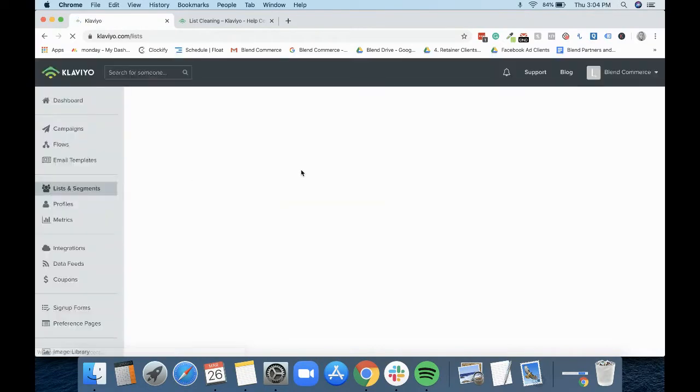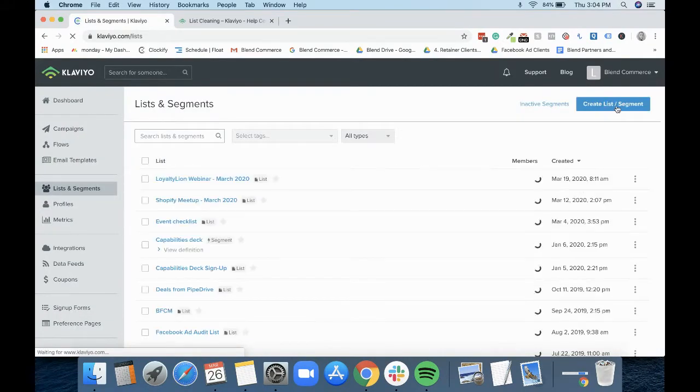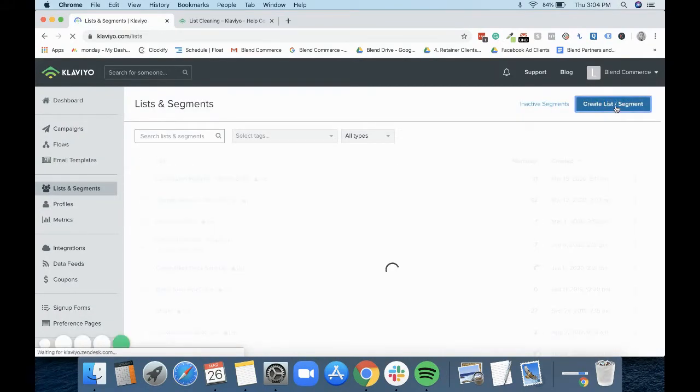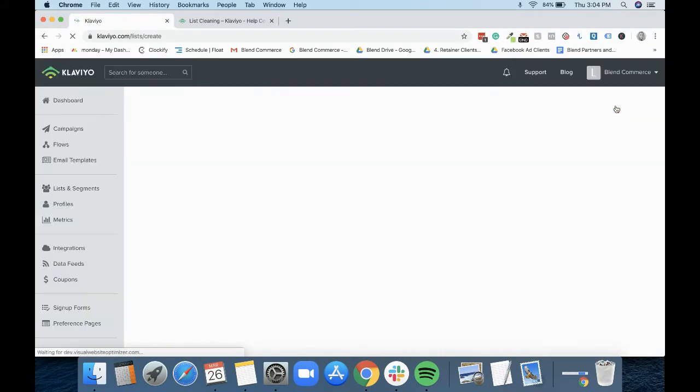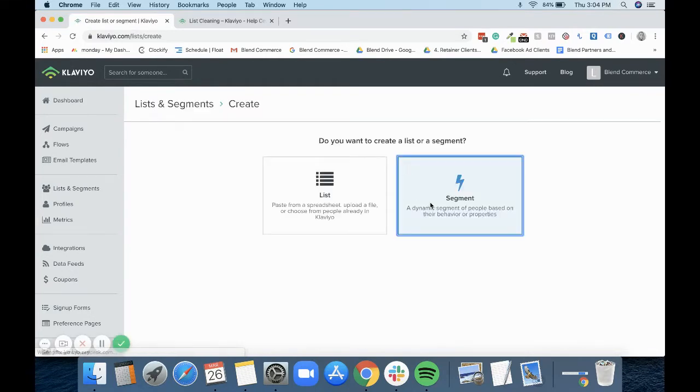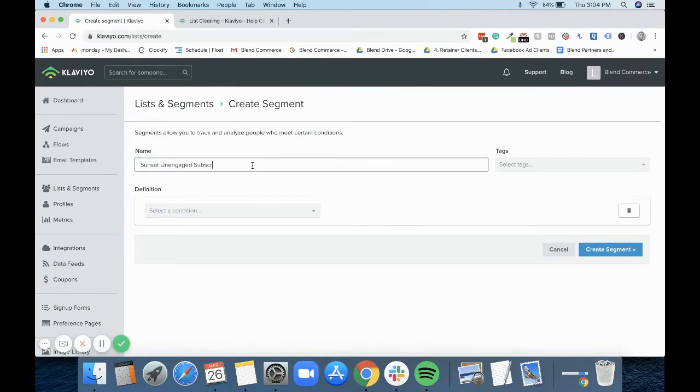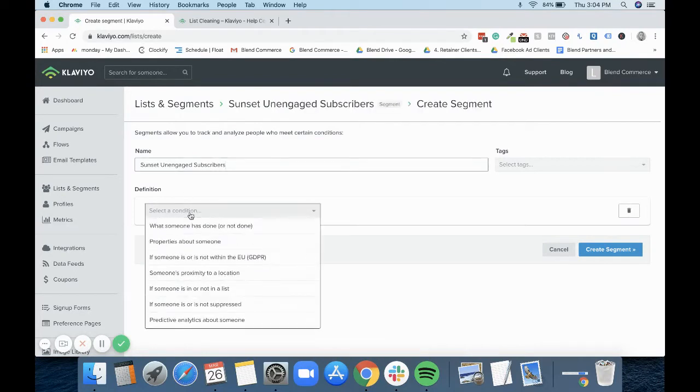To make things more simple for myself, I will name the segment after the flow. So this is going to be the sunset unengaged subscriber.